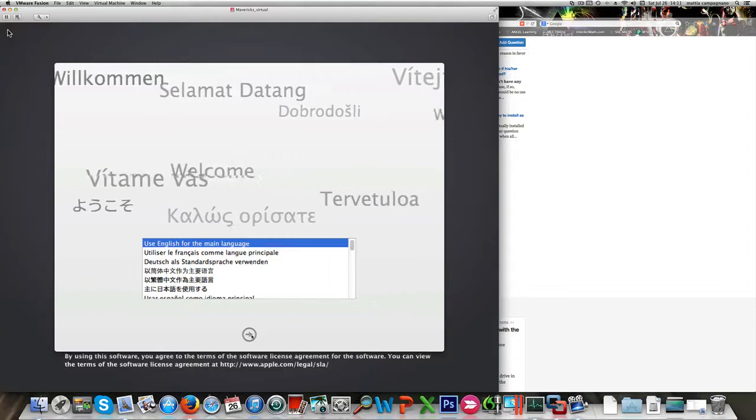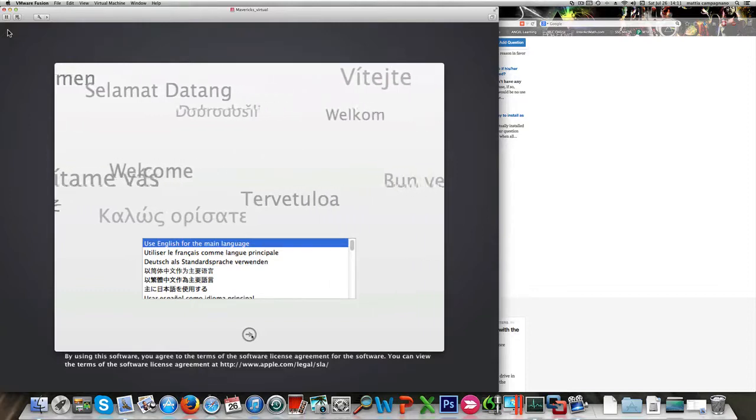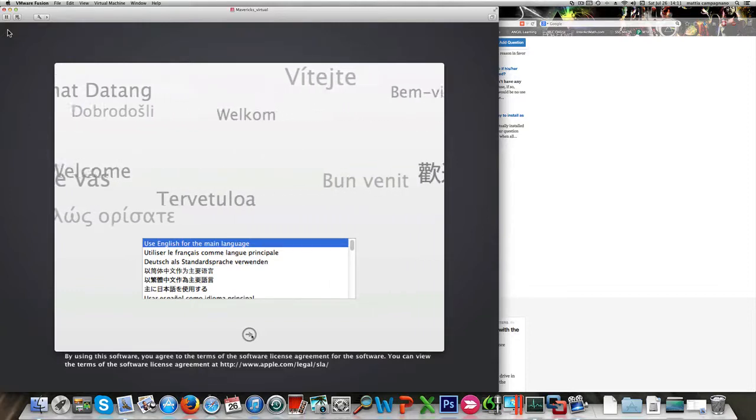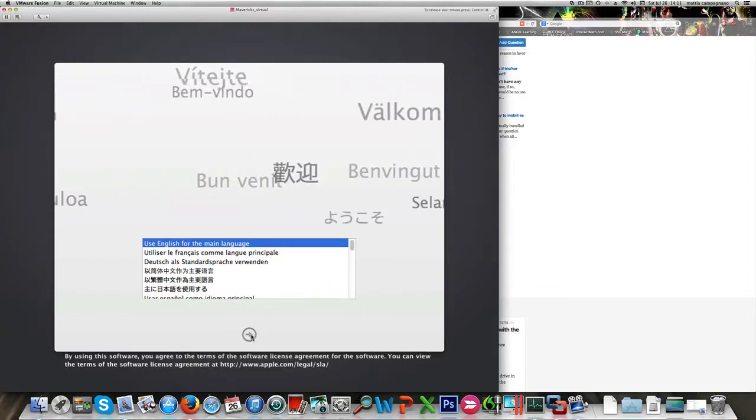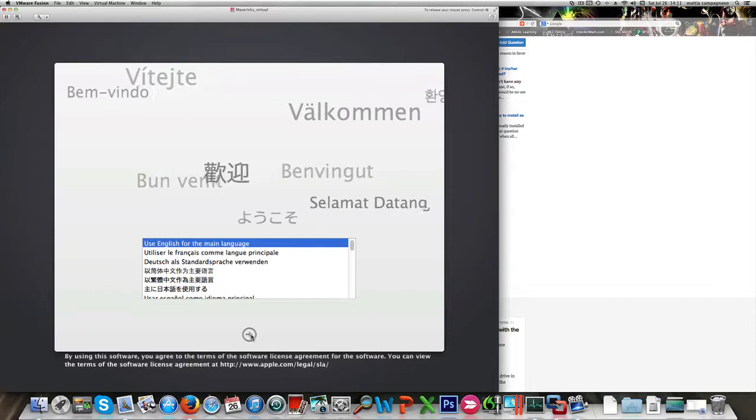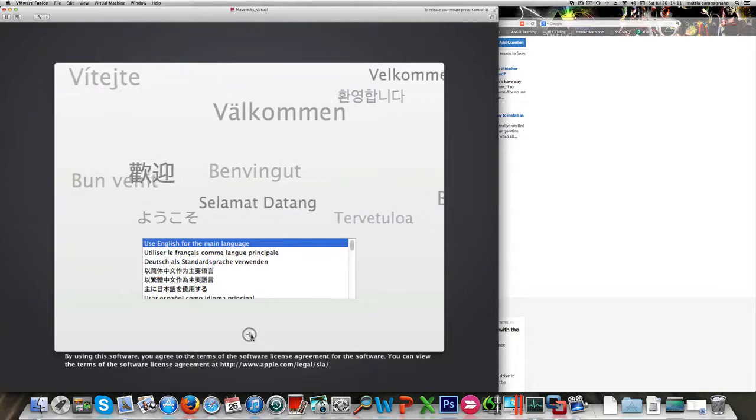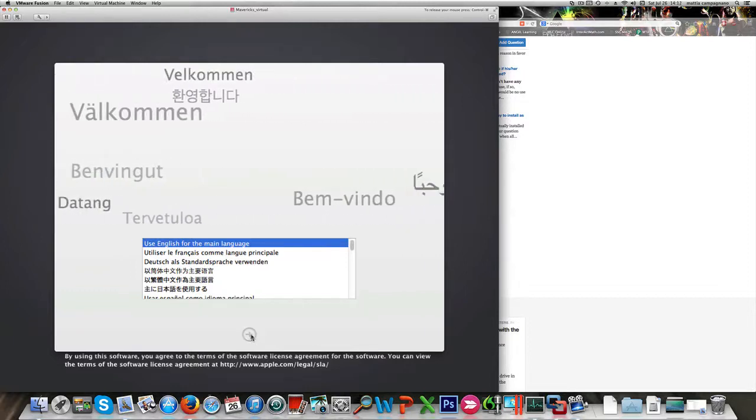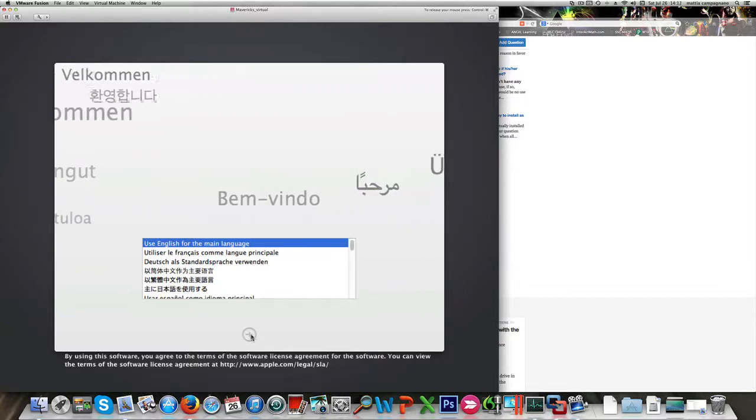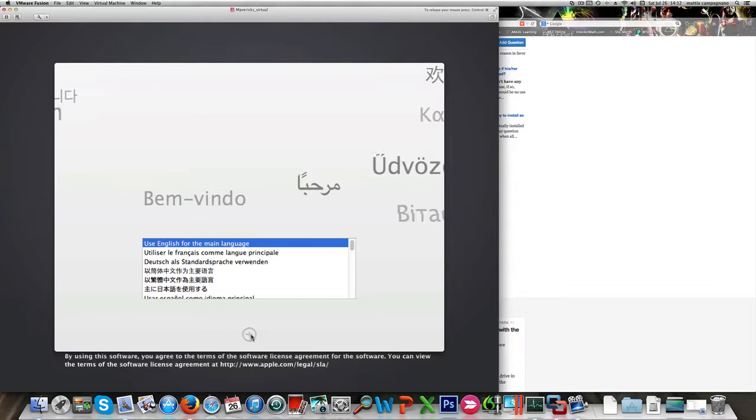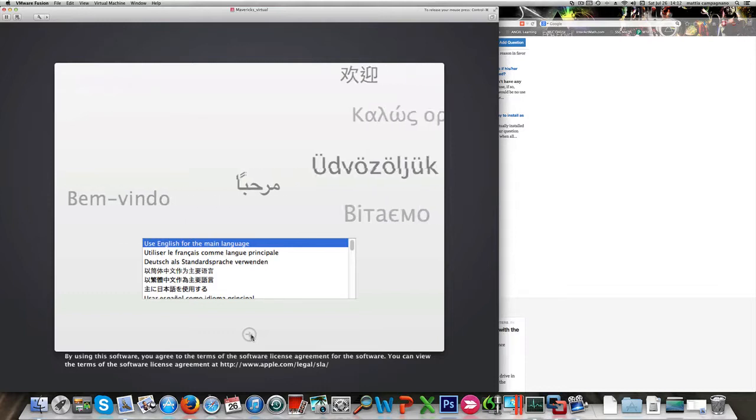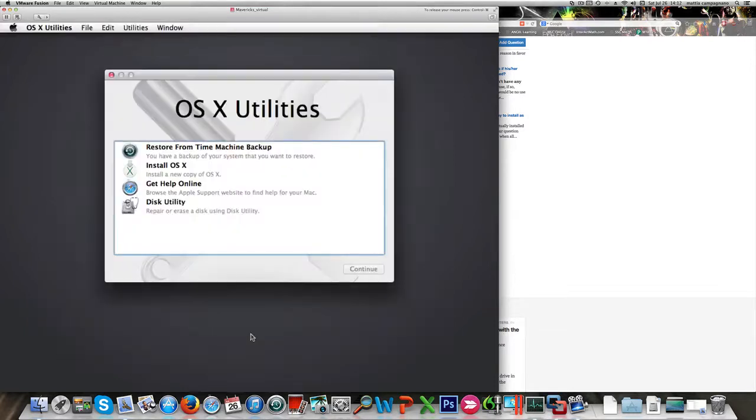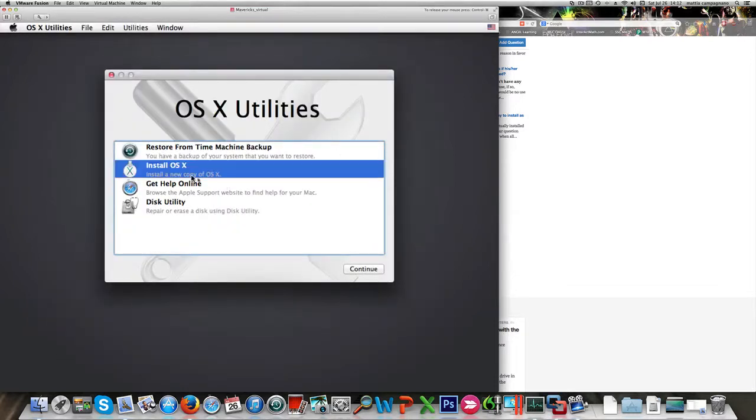Let's start Mavericks virtual installation here. Let's use English of course, and let's choose install OS X.